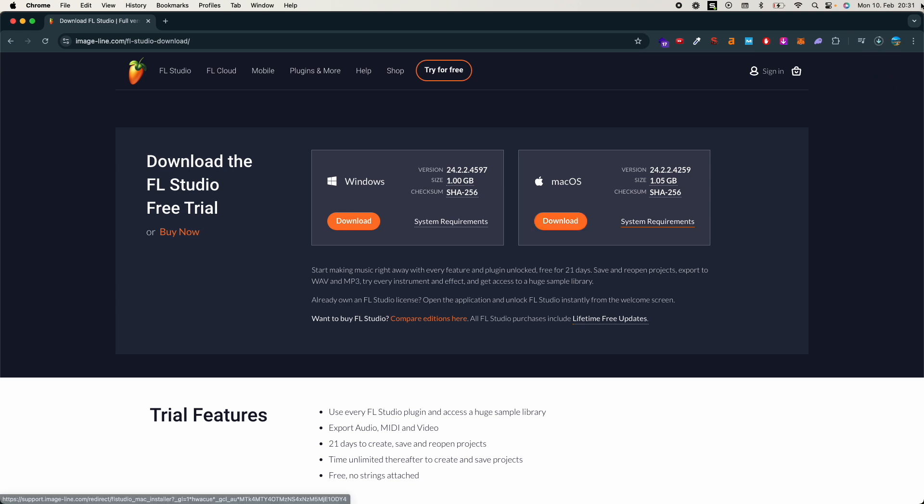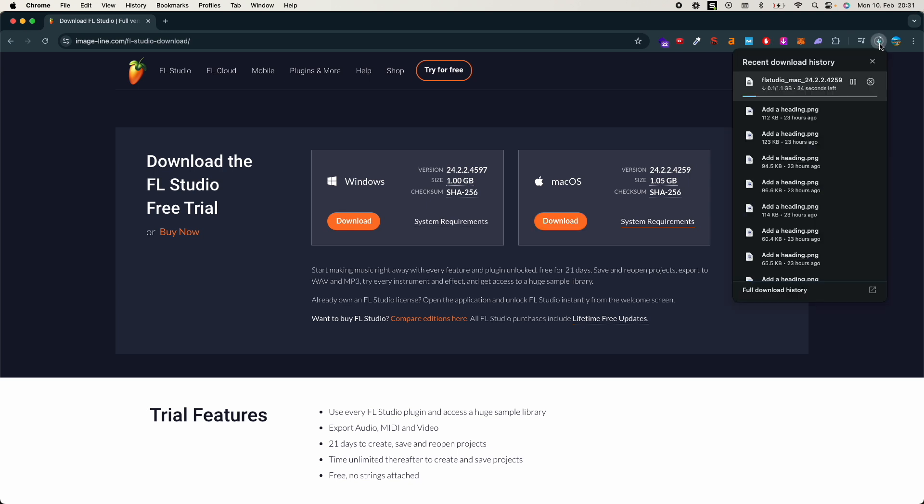So it opens up here, you can see the download has started. For now it's free and there would be some limited features that would be available only in the paid version. You can see it's almost done, it's almost 1.1 GB so it is taking a bit of time, not too much, but it's almost done.